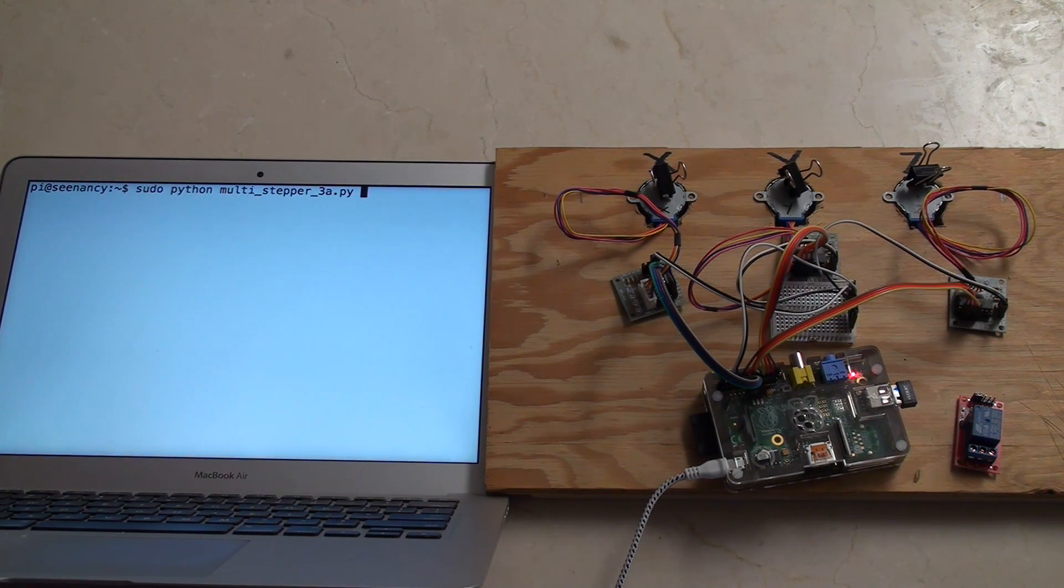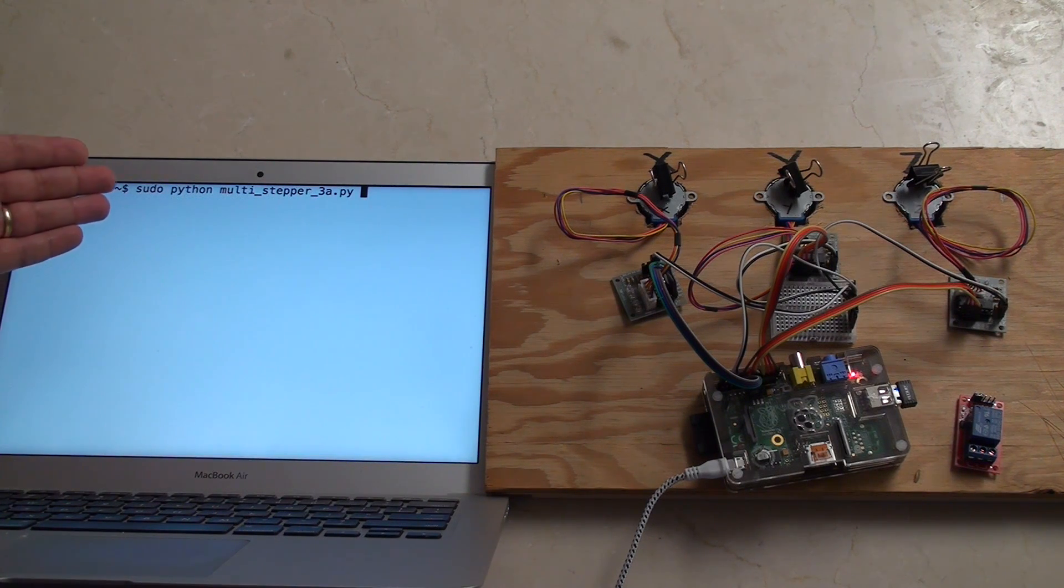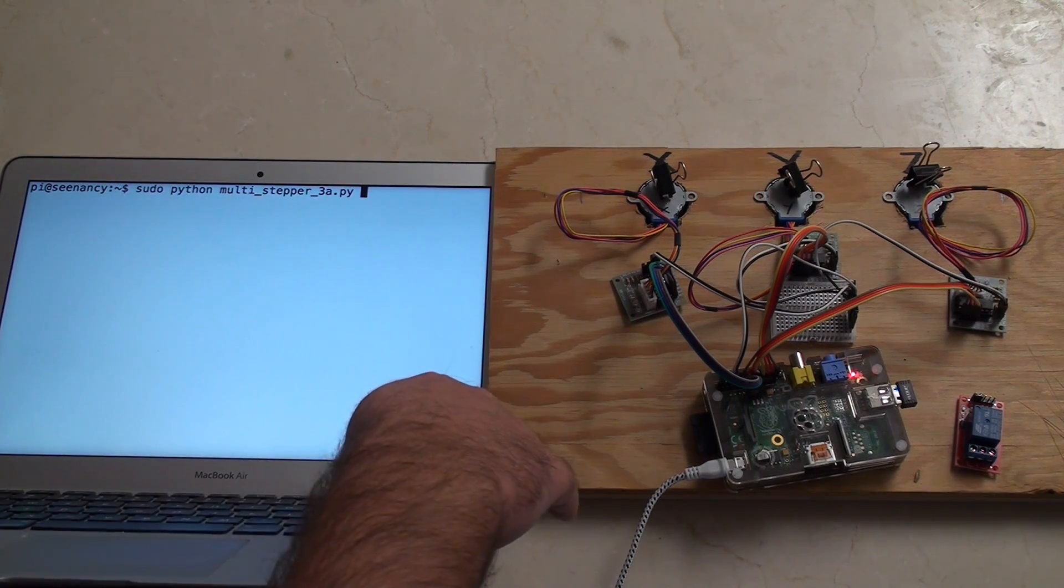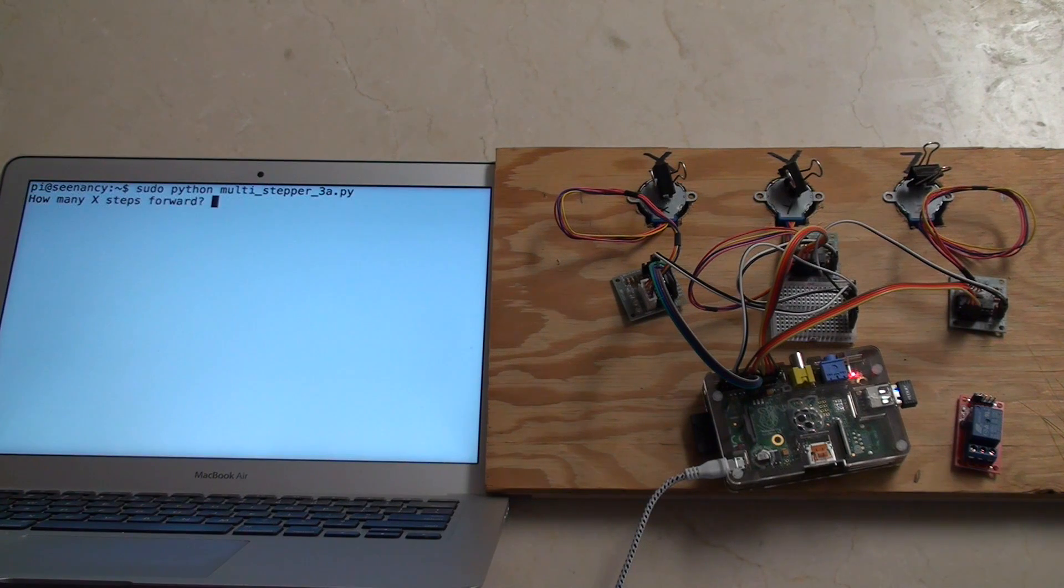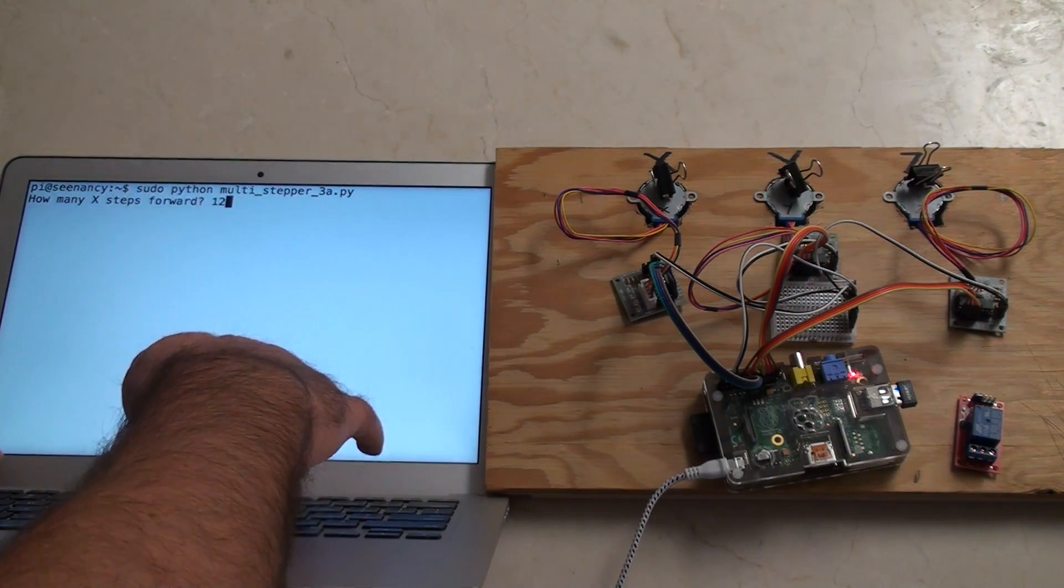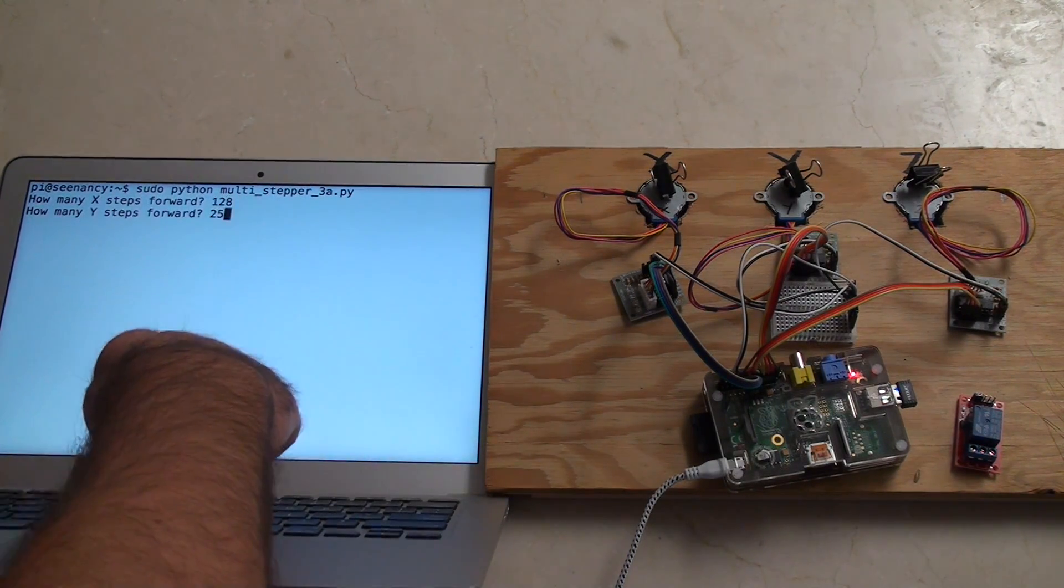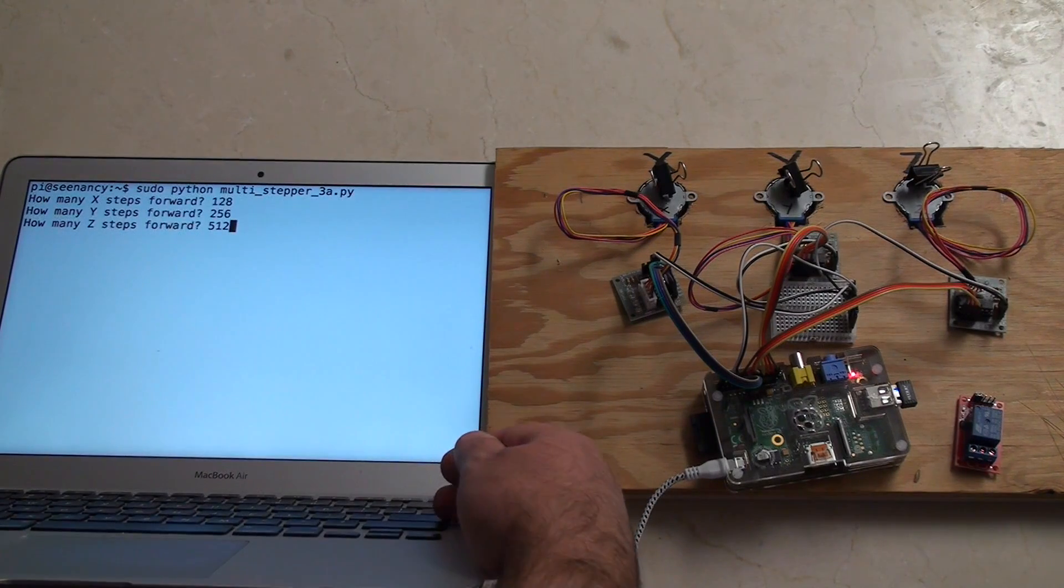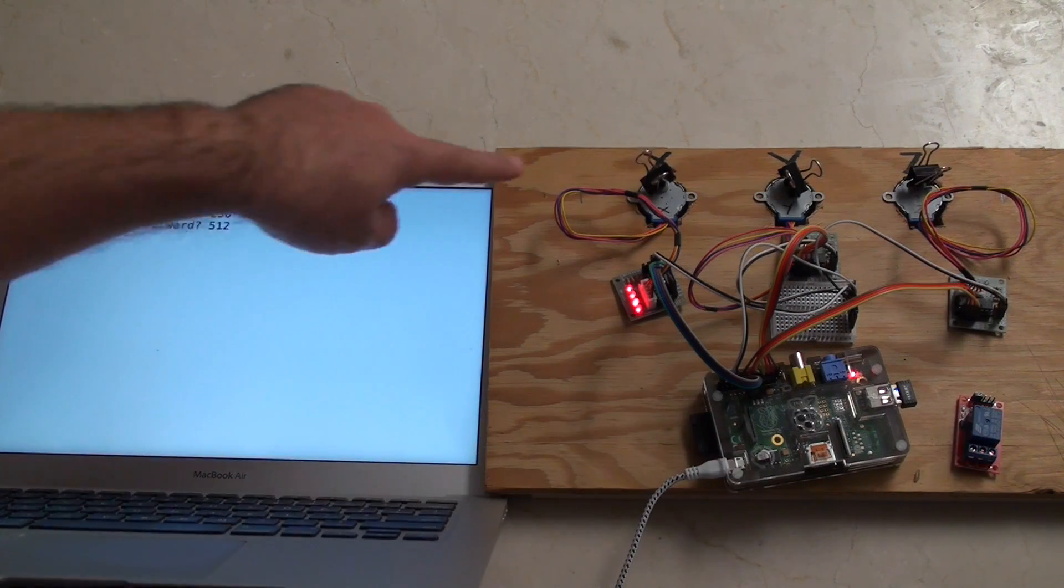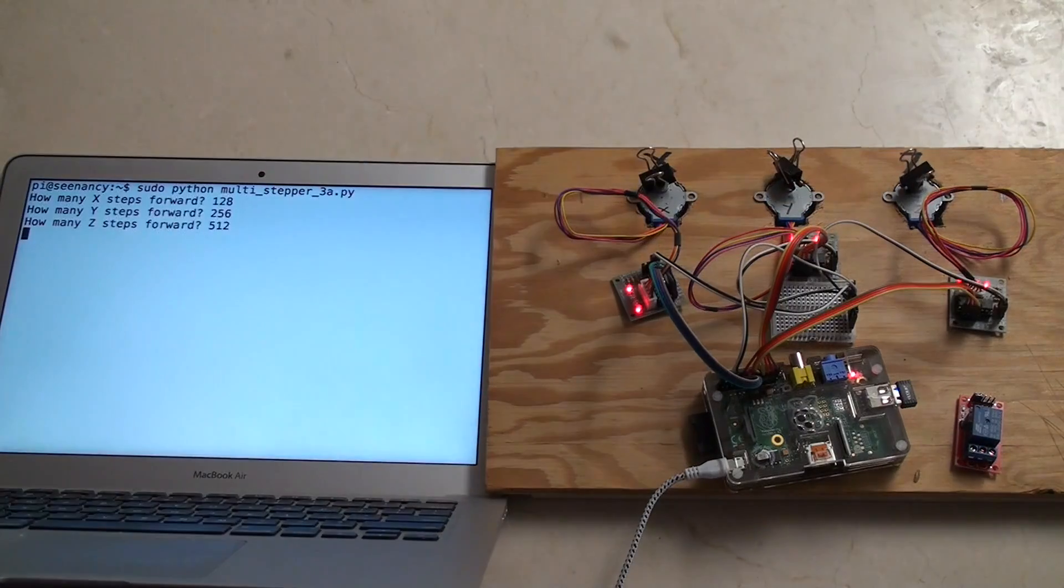Here on the left, we're just about to run—you can see I'm already logged into pi@cnancy. I'm about to run the script. You can find this source code in the about section below. I'm running pseudo Python multi-stepper_3a. What 3a lets us do is it lets us put in the number of steps we'd like to take. Each one going forward. So for example, I might do 128 steps. You can see how far that is for the first one. For the second one, we'll do 256, and for the third one, or the Z axis, we'll do 512.